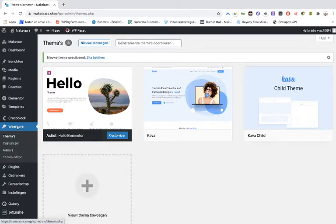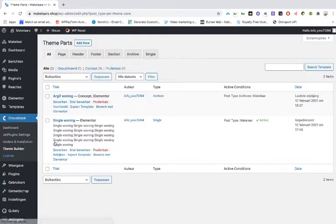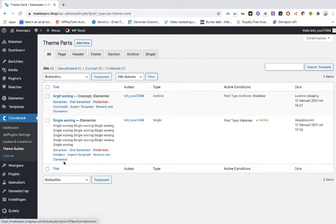So when you're going here to the theme builder and when you view it and we're adding it with Elementor...